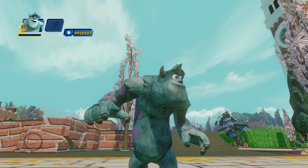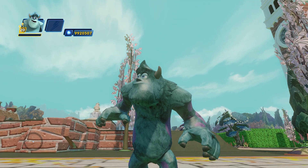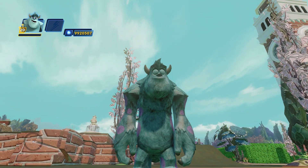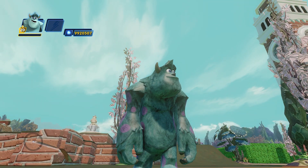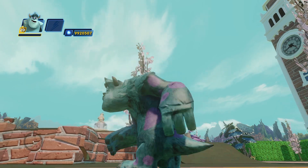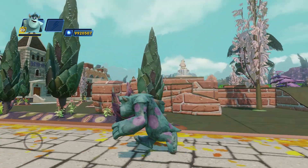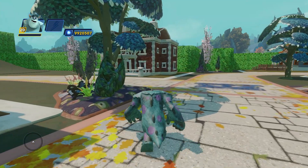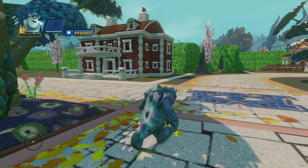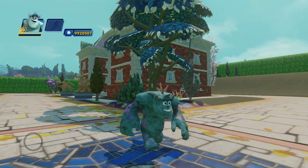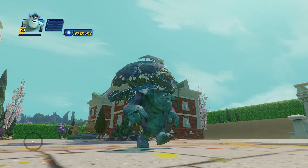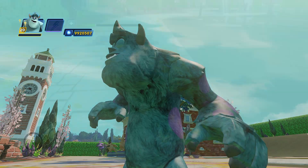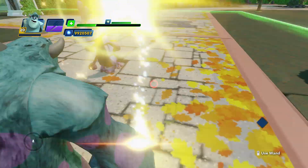What's up everybody, this is that brown bat back for another episode of mod messing. Today we have my custom Sully that is available for download — check out the pin comment. You're going to have to do some legwork to install it like the other mods, but that's the way the ball bounces. You can see I just gave him some fur.